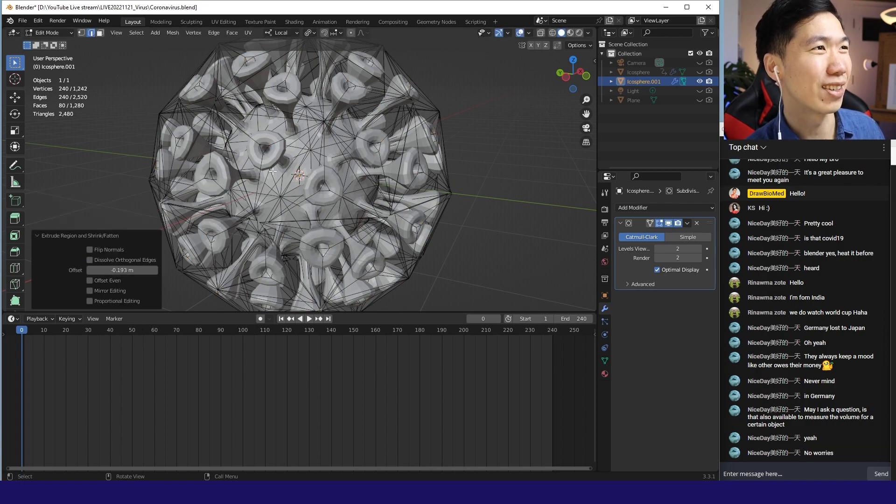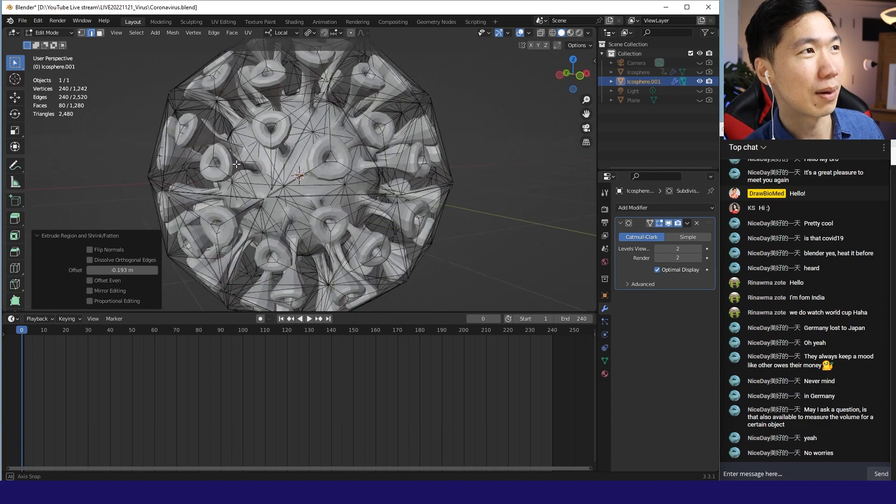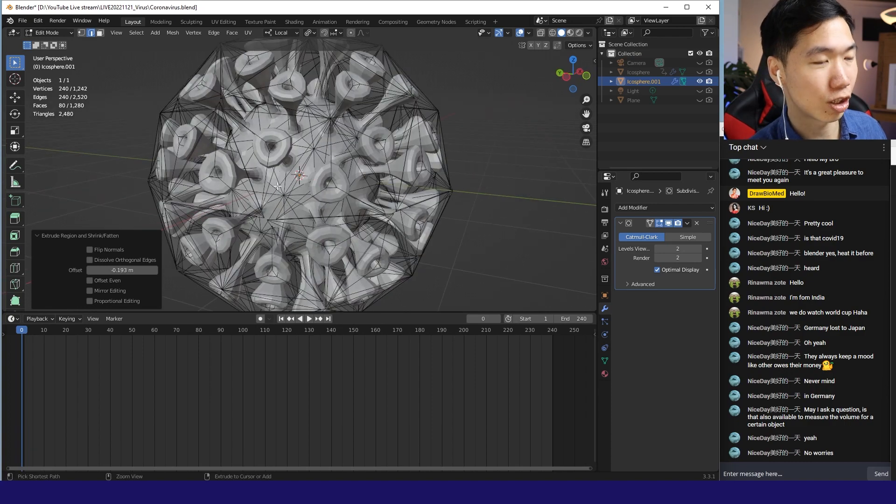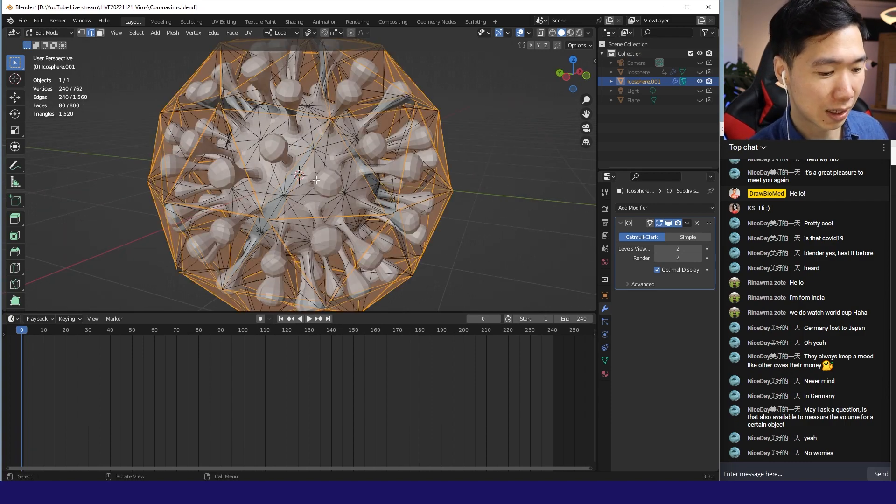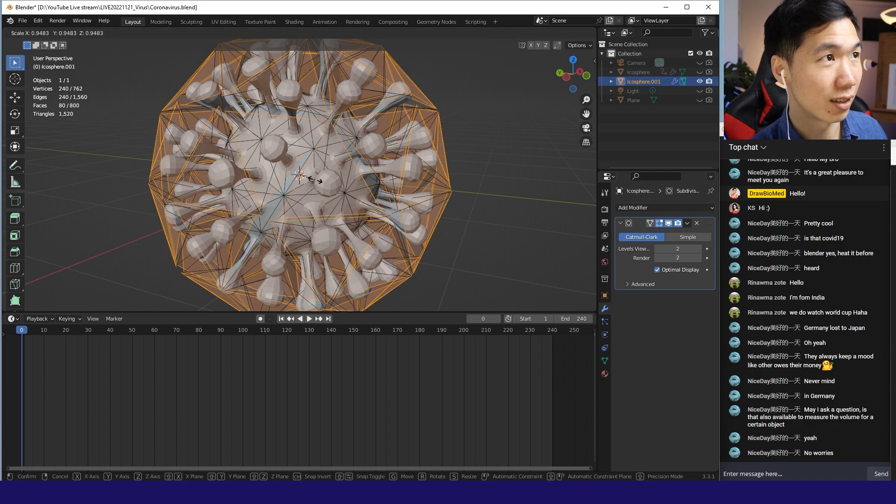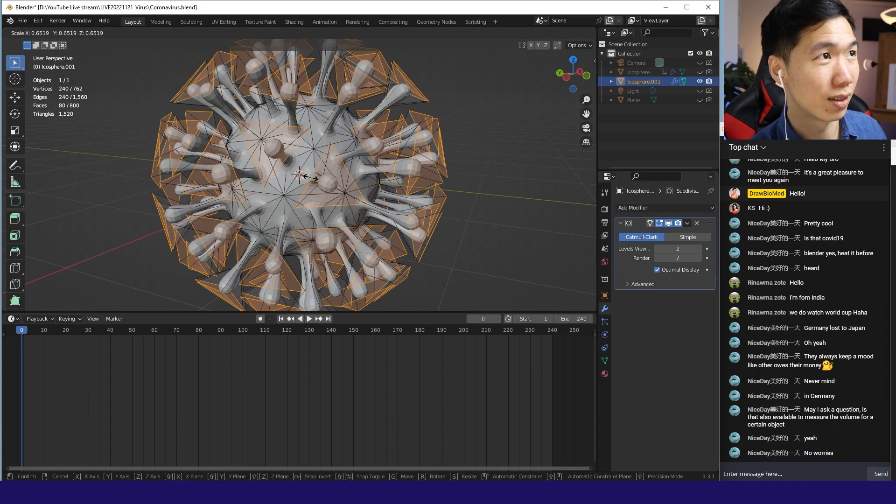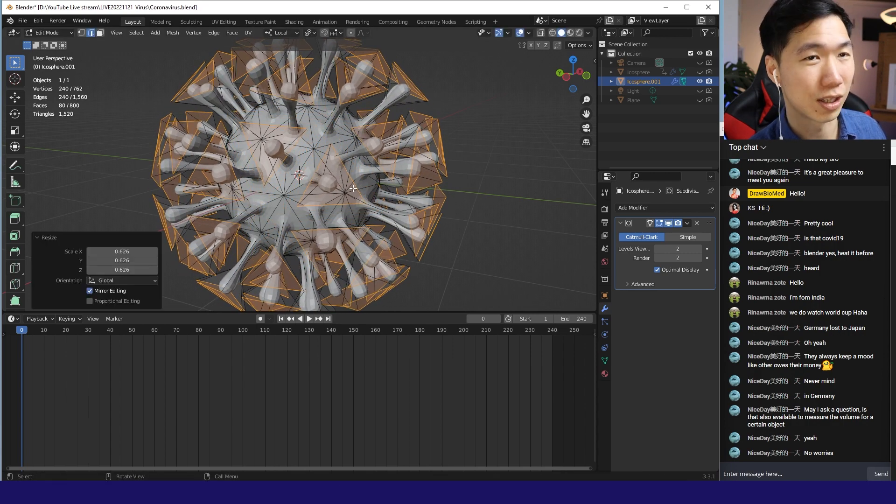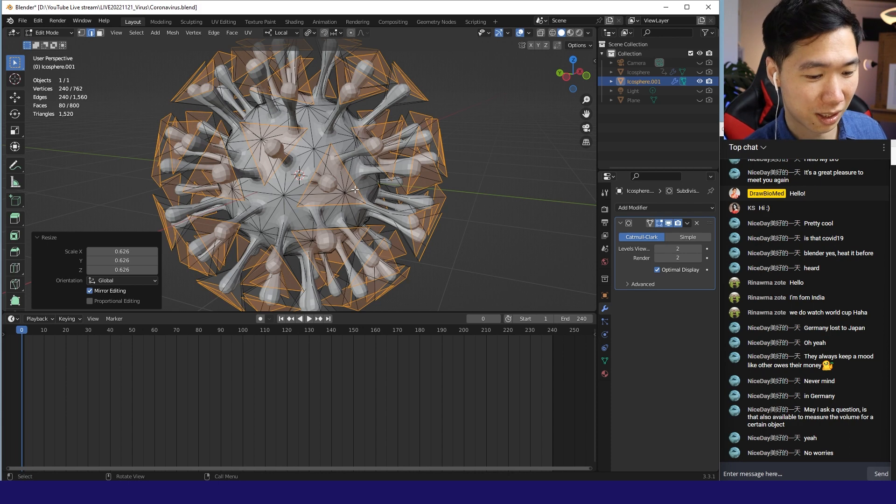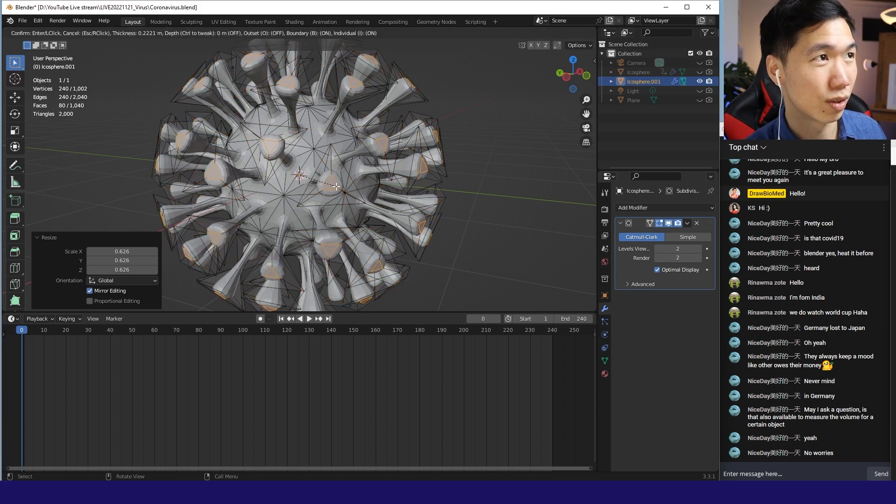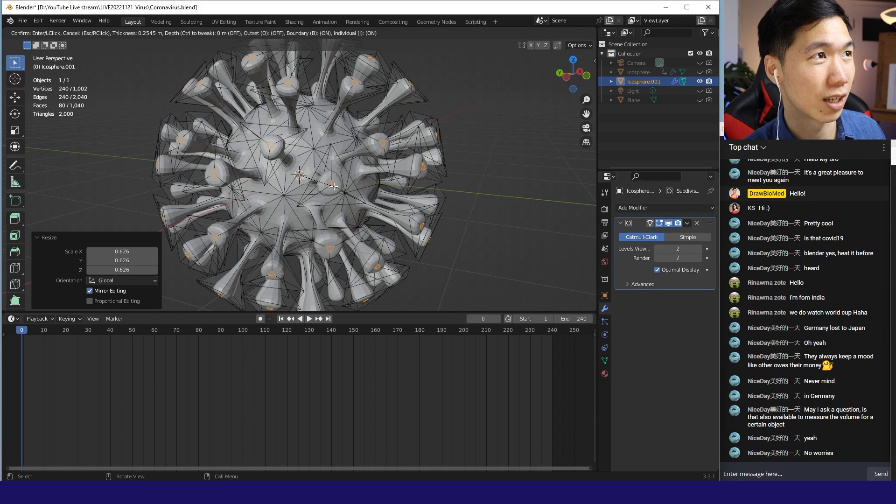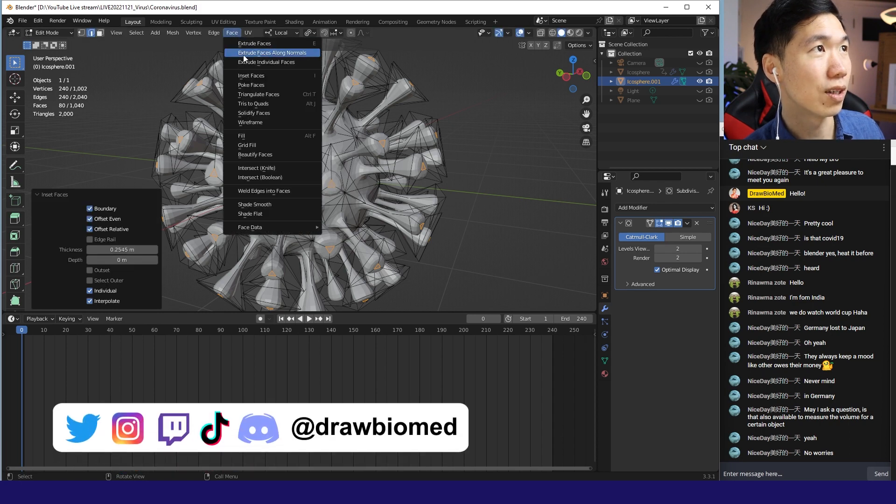Oh my god, I made the spikes so big. Let me go back and make them a little bit smaller, otherwise they're way too big - they look like mushrooms. Okay, I'm more comfortable with this size.